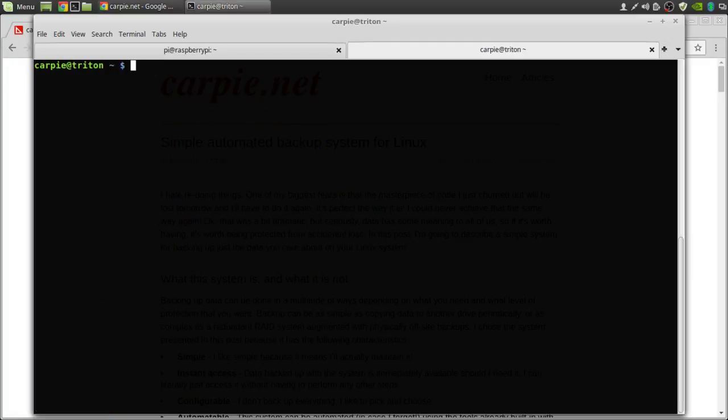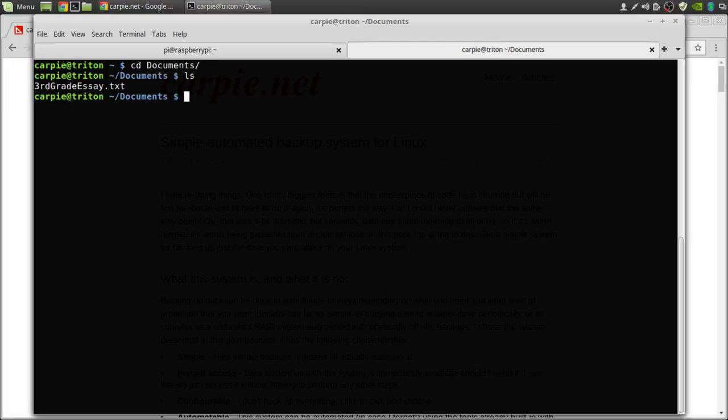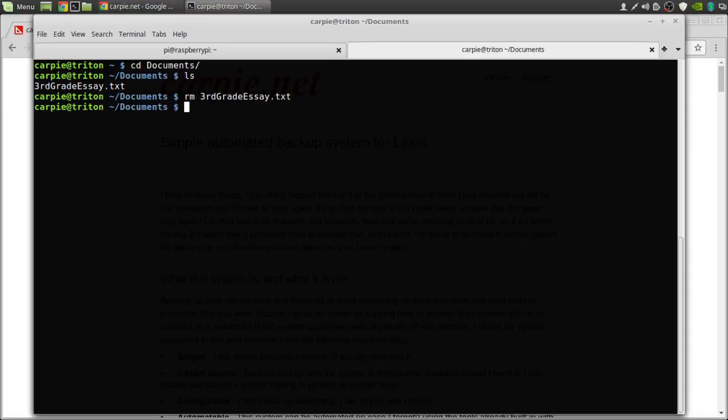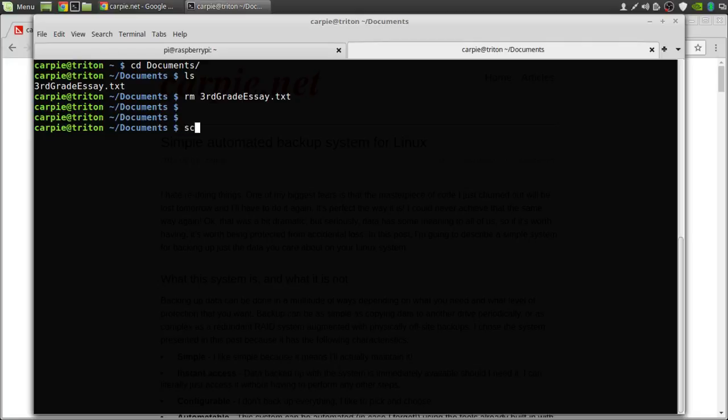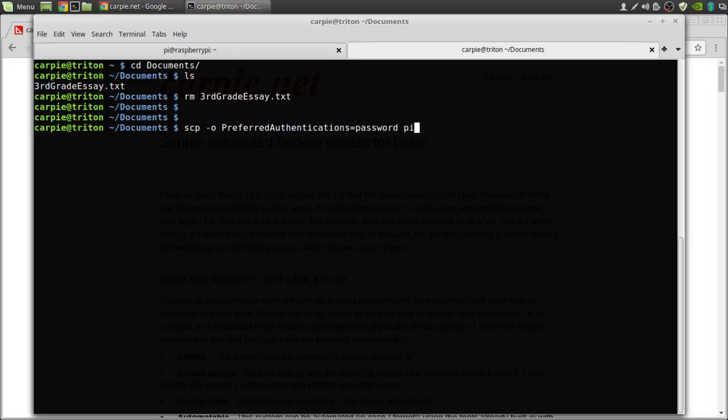So now we have our data backed up. Let's say the unthinkable happens. In a moment of utter stupidity I deleted my prized third grade essay. What am I supposed to do? I've got to get it back. The most straightforward way is to copy it directly from the backup.